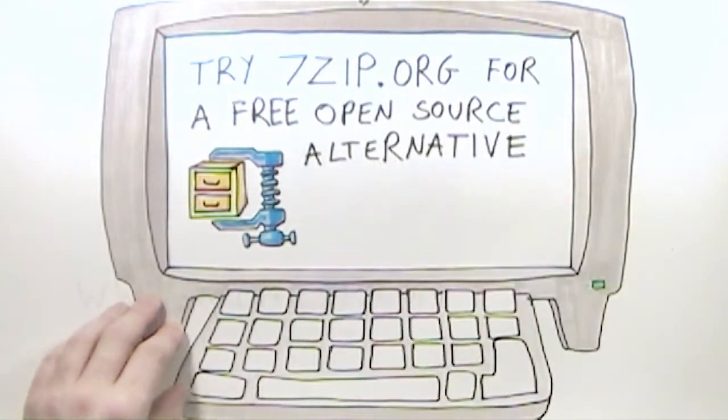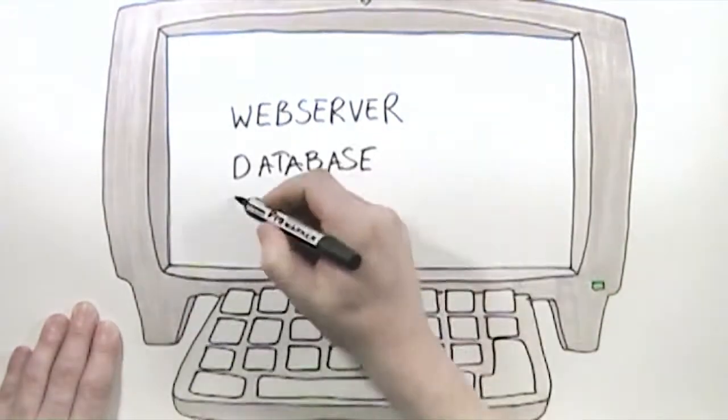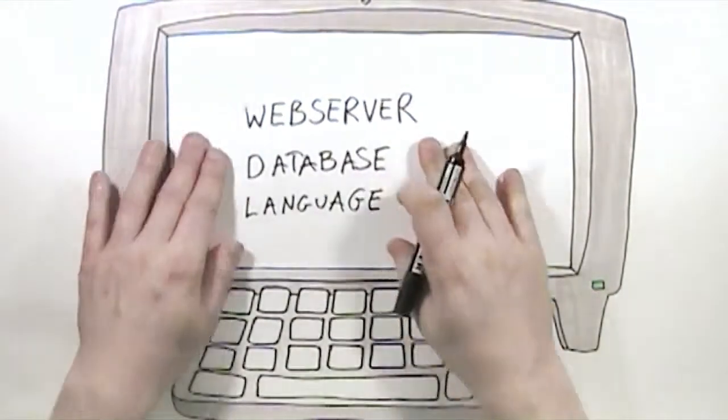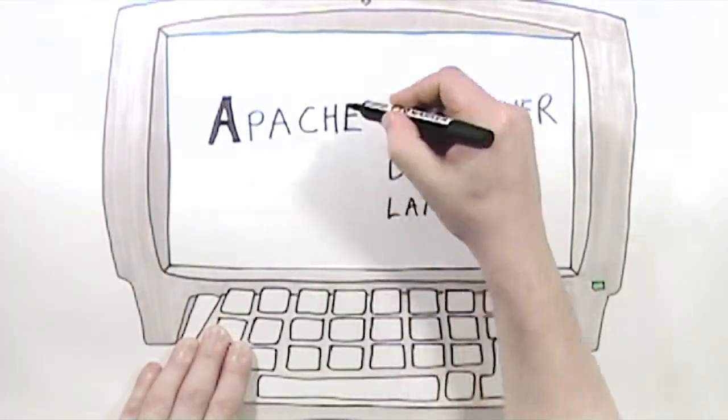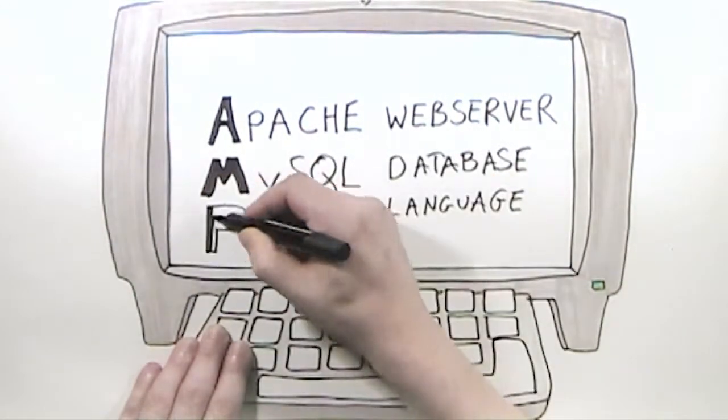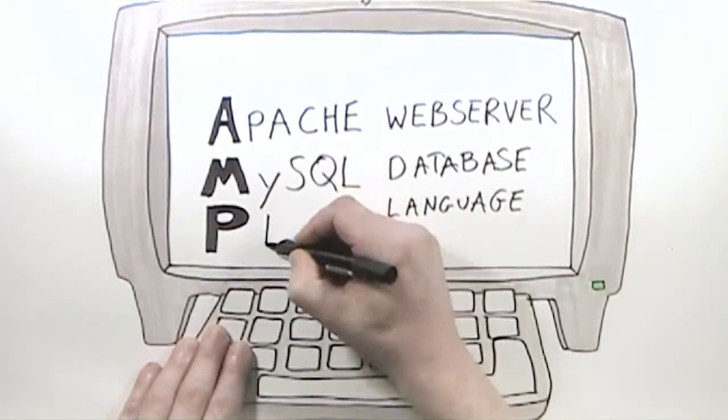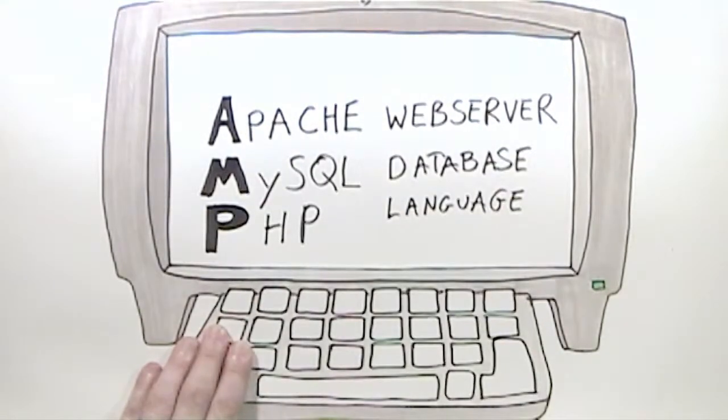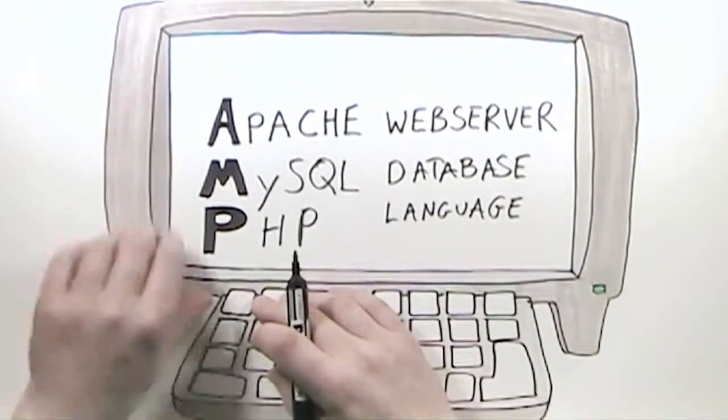The three components required to run Silver Stripe are a web server, a database, and a scripting language called PHP. Apache web server, MySQL database, and the PHP language are frequently packaged together into something known as an AMP stack.